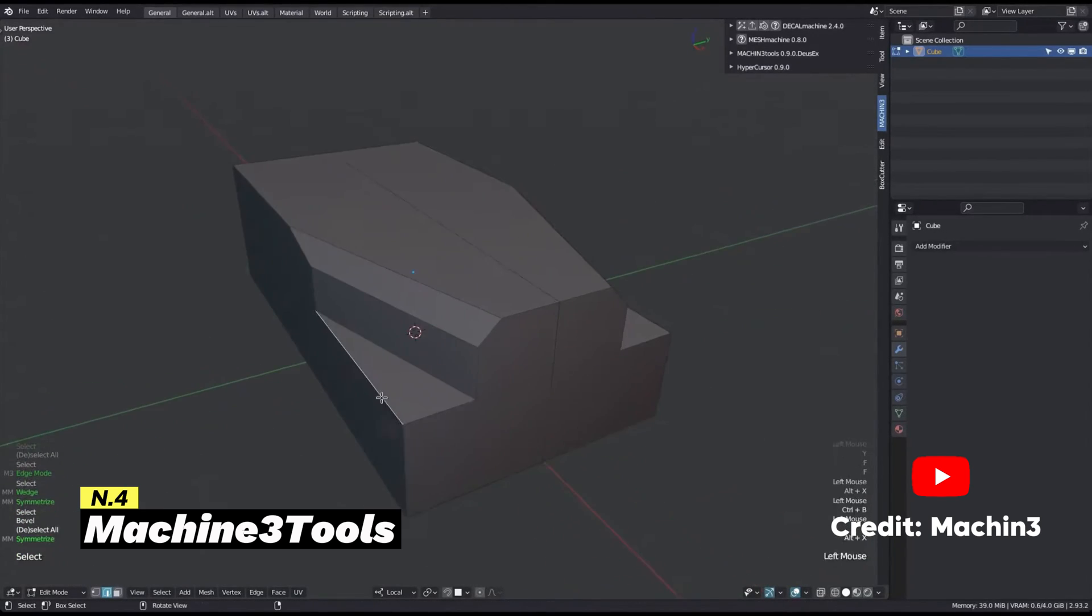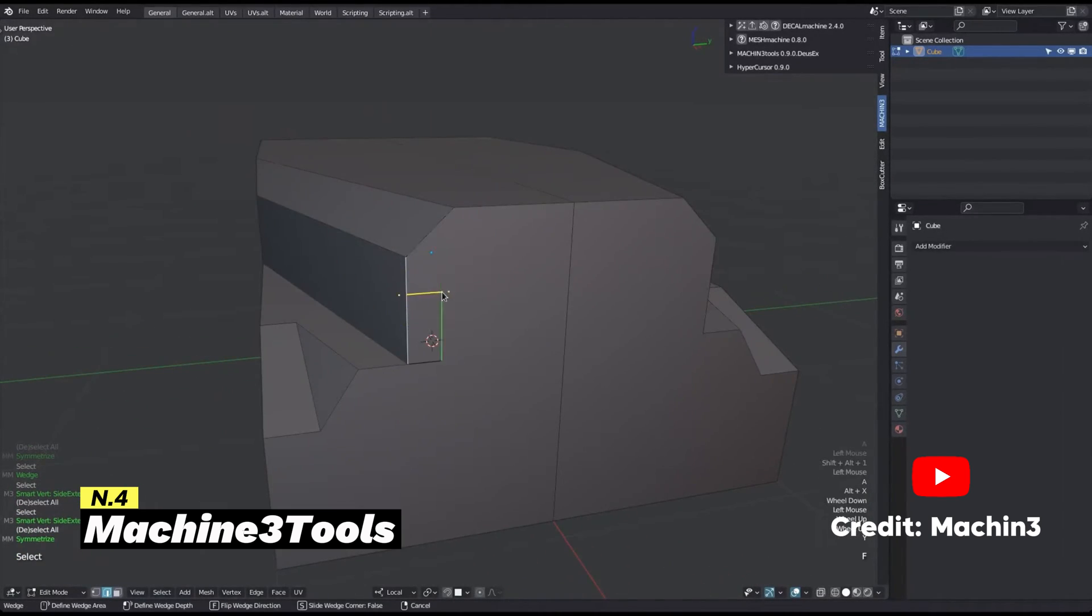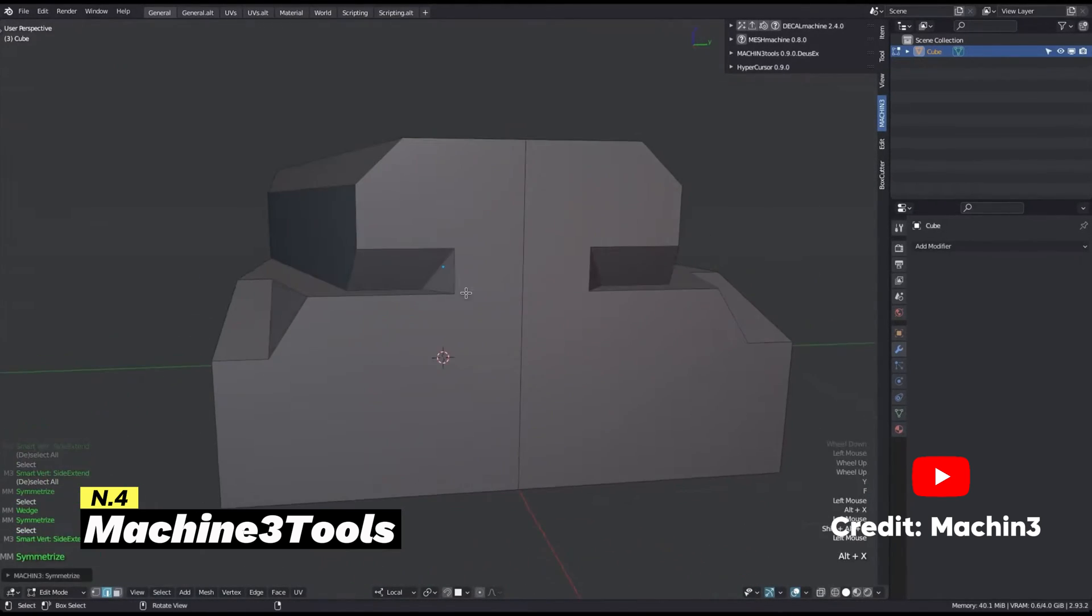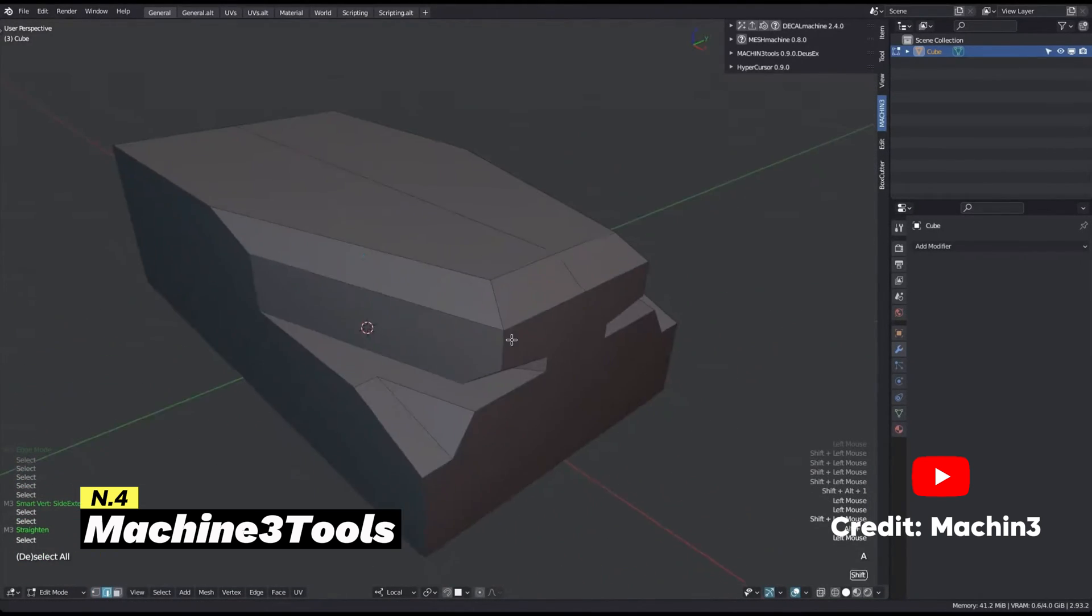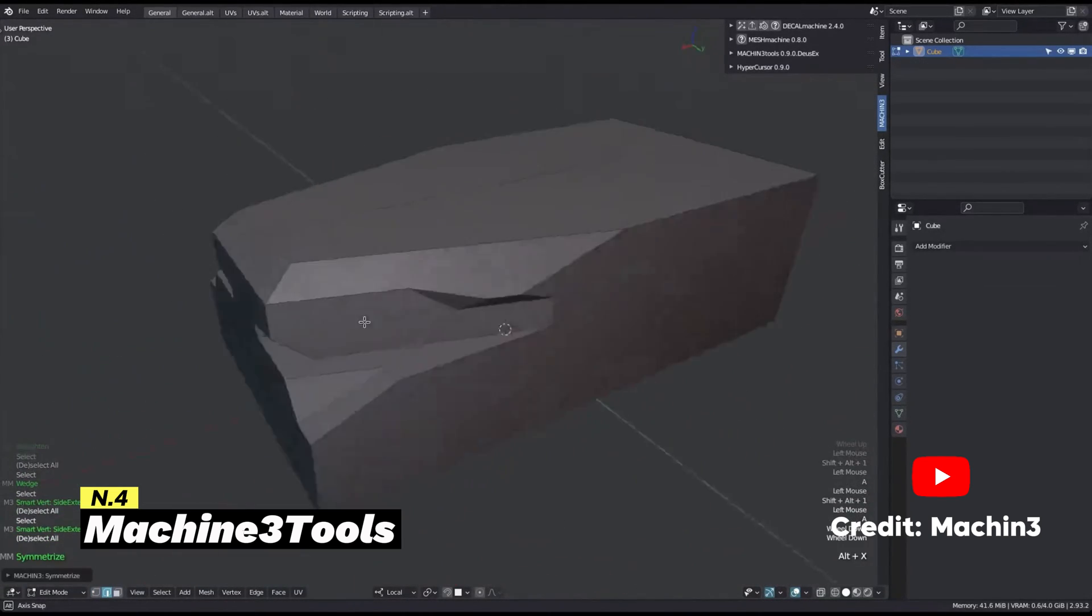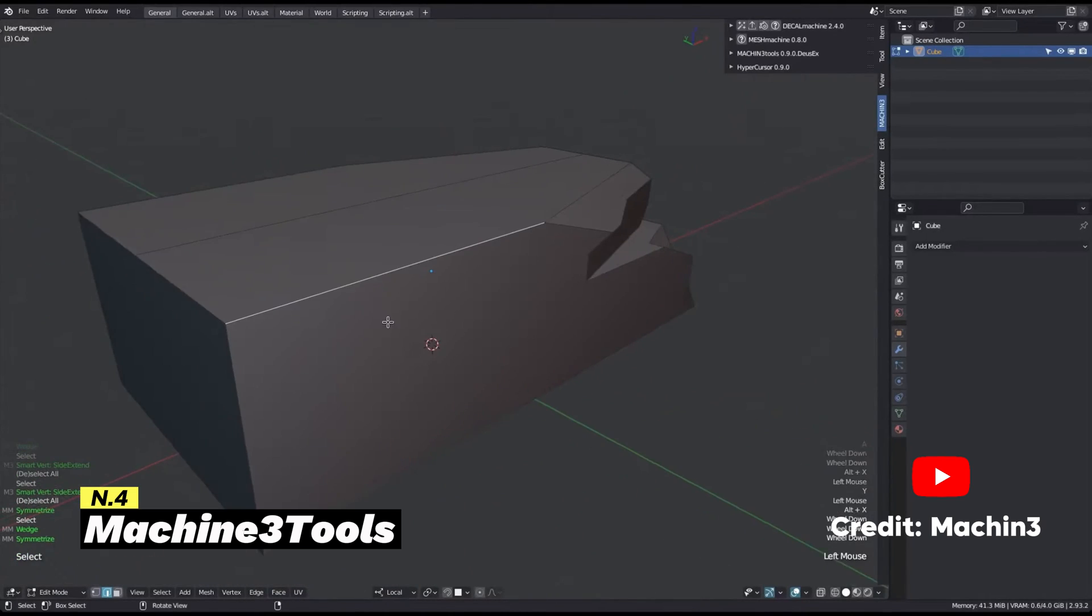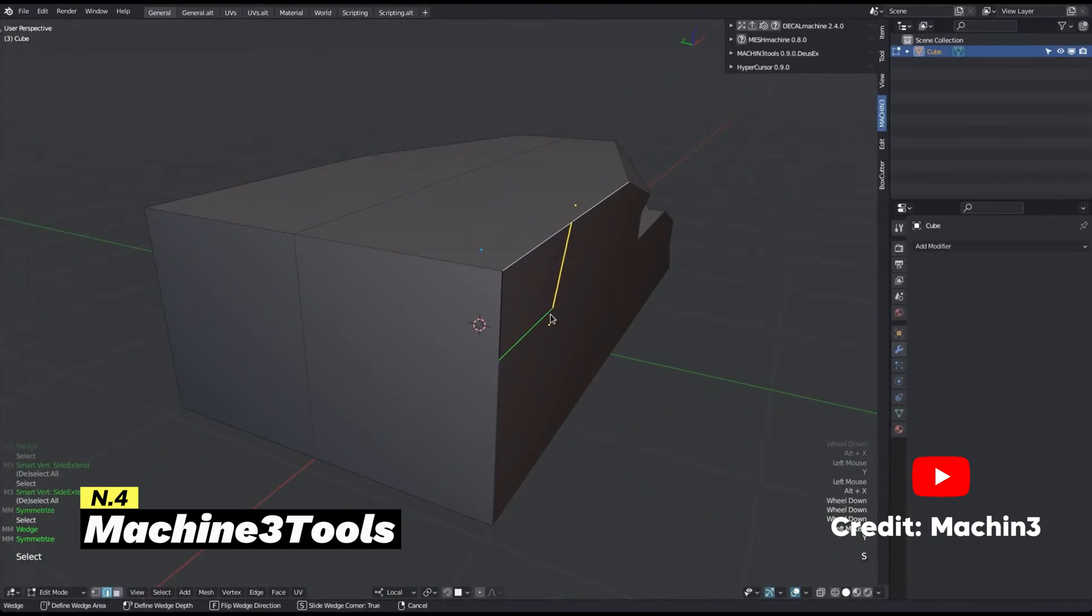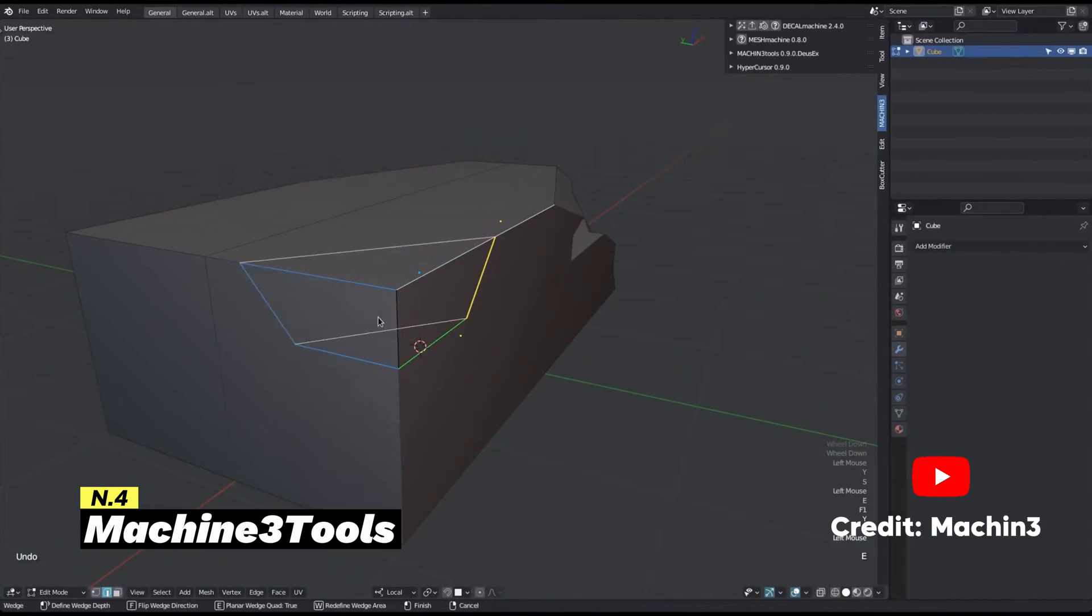It streamlines workflows by integrating features such as boolean operations, array modifiers, and alignment tools. Precision is at the forefront, with measurement tools facilitating accurate modeling, while specialized generators simplify the creation of gears and screws.